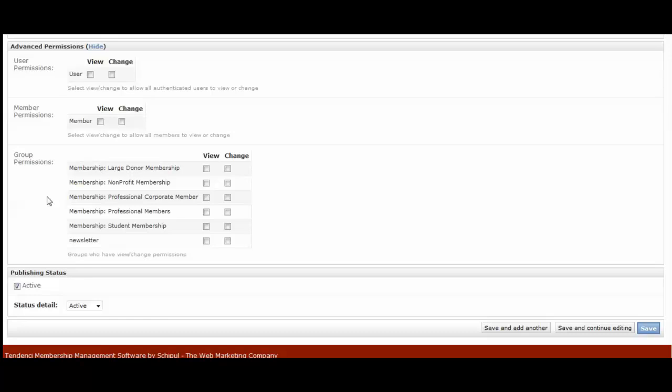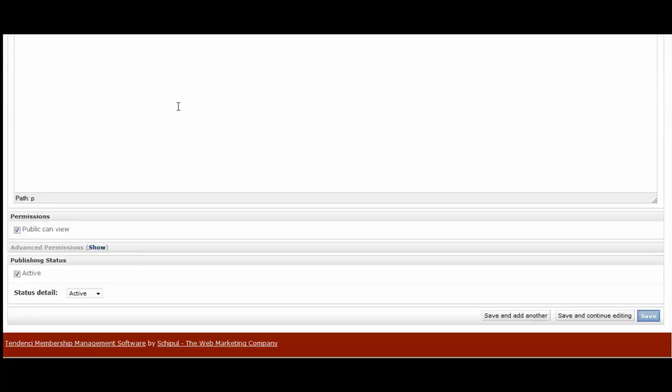You can add Tendency videos from our YouTube to your site and make them for admin-only access. And then your staff can find training videos directly from your video gallery. In this case, we'll leave it as public and view, active, active. And then we're going to hit save.